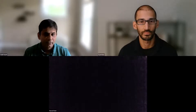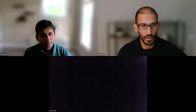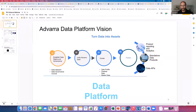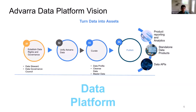Currently I'm in the data science space and I've been with Advera about two years, tasked to build this data science platform. The vision is to turn data into assets — creating reporting, analytics, standalone products, and data APIs to service out to customers. We established four steps to get there: first, create a data rights and governance body with data stewards and a data governance council. Advera has grown through acquisitions, so we also wanted to unify Advera data products — curate, profile, cleanse, master, and publish the data.